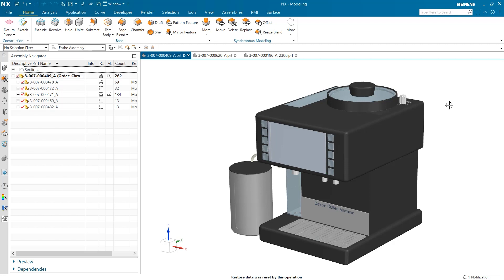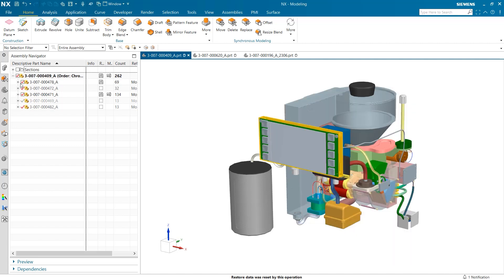Three primary improvements to PMI region are: an updated user interface enhanced to emphasize required inputs, the ability to select non-planar curves for arbitrary region boundaries, and improved crosshatch for surface conforming regions. To look at these new enhancements, I am going to take this coffee machine and look at an internal gearbox.